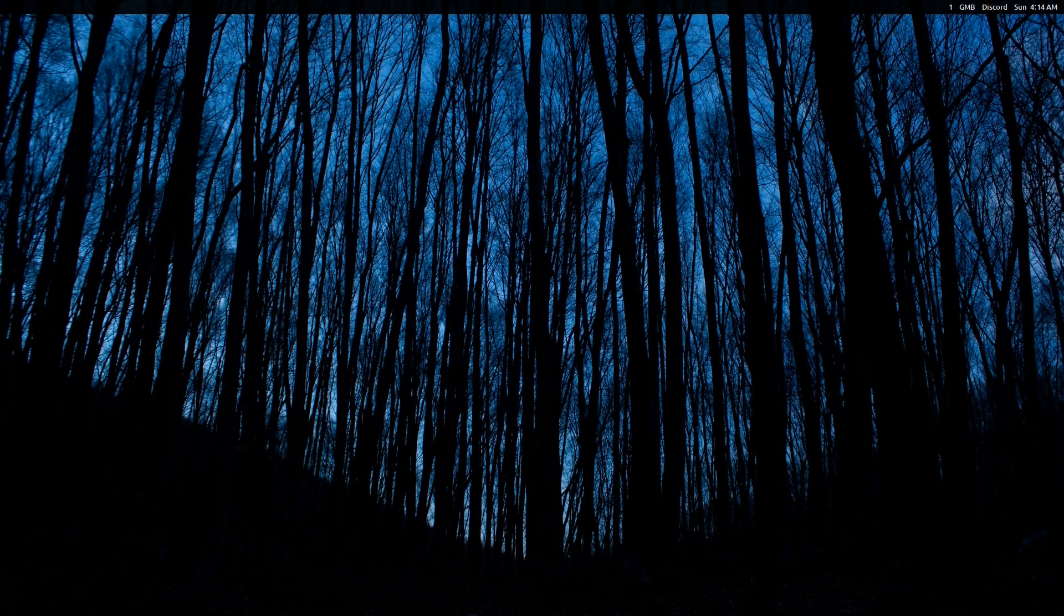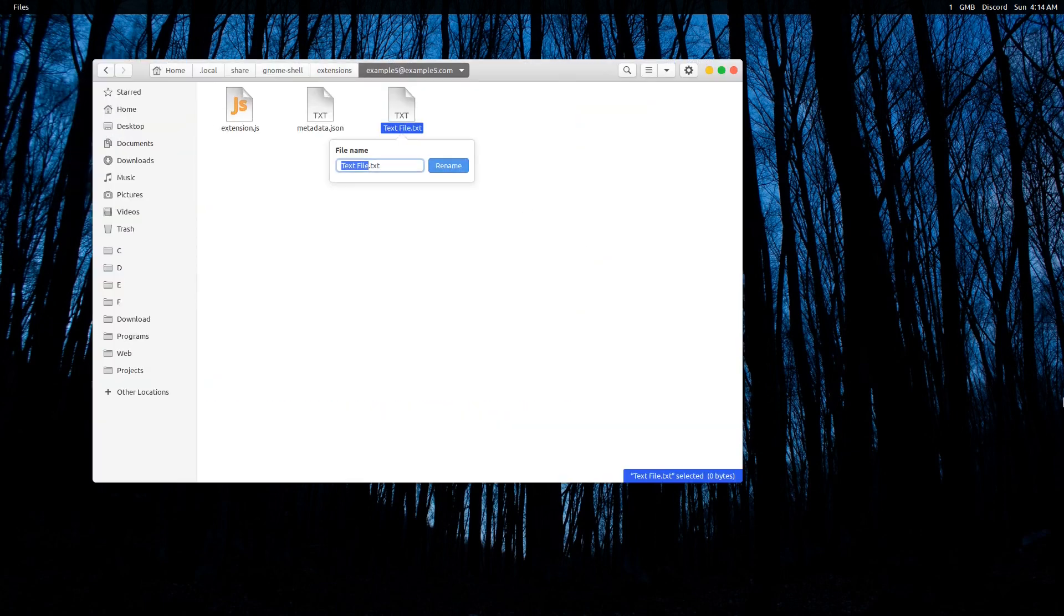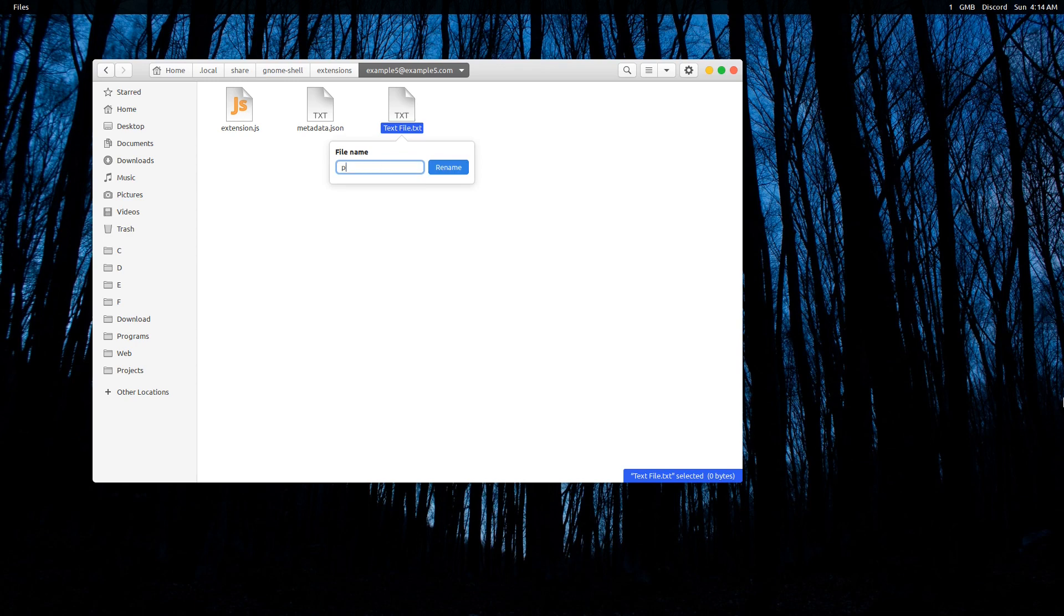In this video you will learn how to create preferences dialog for your GNOME extension. Create a file inside extension folder named prefs.js. Inside this file you have two main functions.